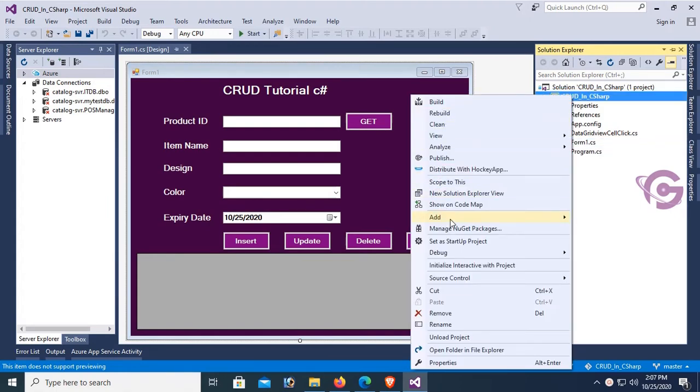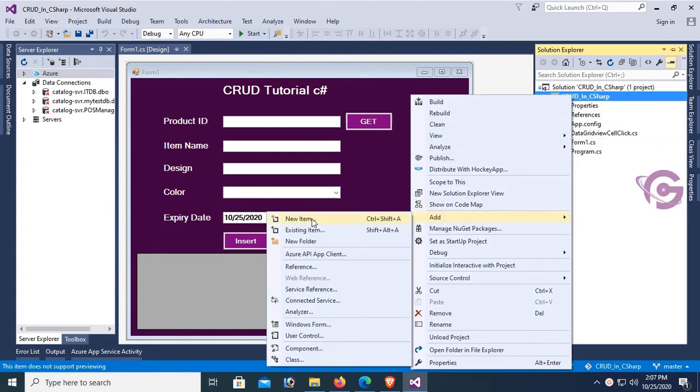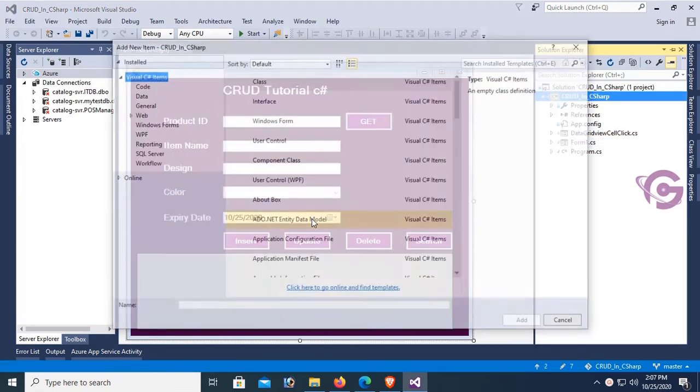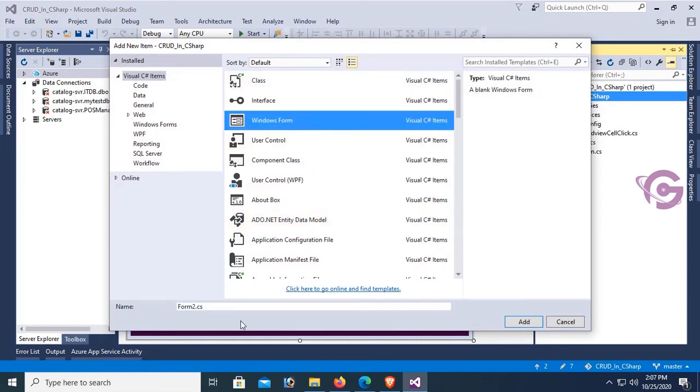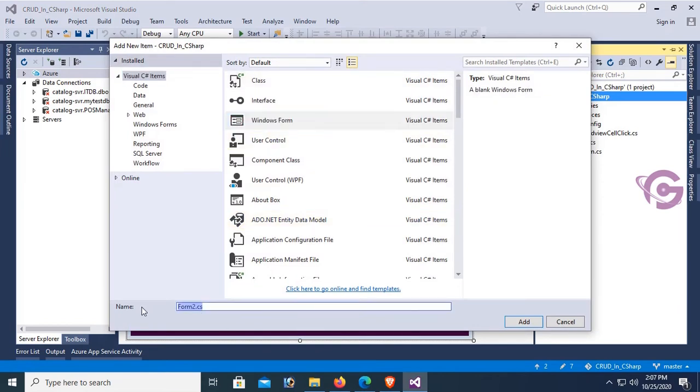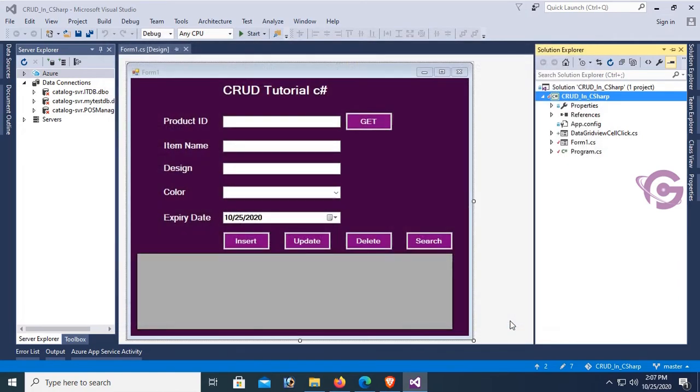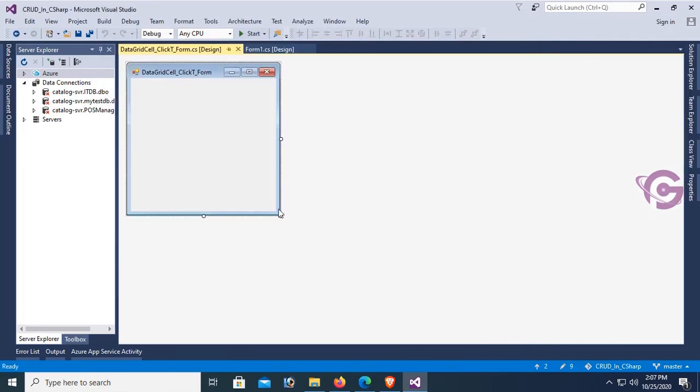In that case, add new form. Select New Item, Windows Form, and name the form DataGridCell_Click_Form. Add it. Yes, the form is added.